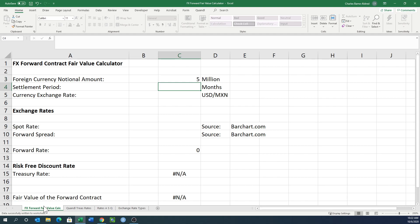I'm just going to put 5 in here because it's in millions. If you write in 5 million, that's going to be 5 million million, which is too much.